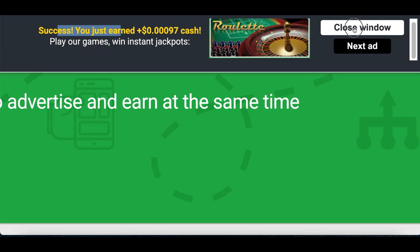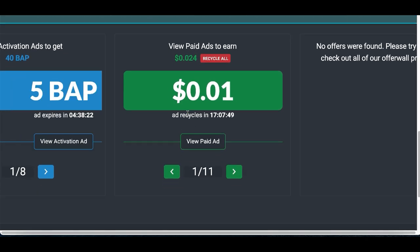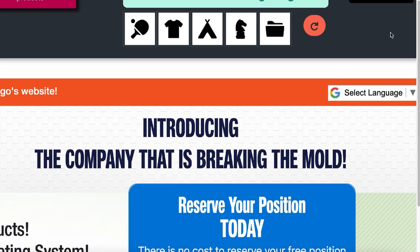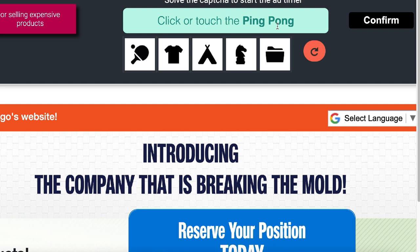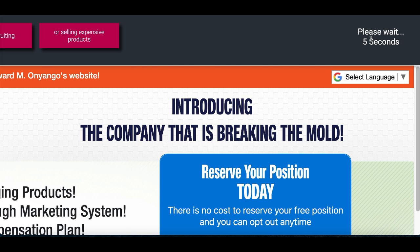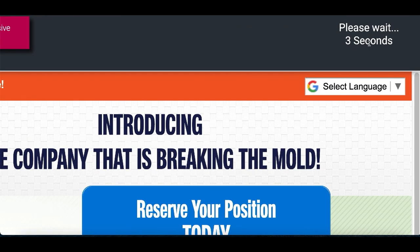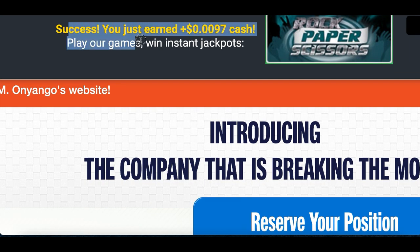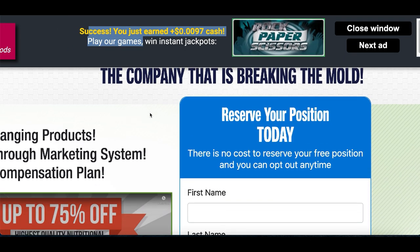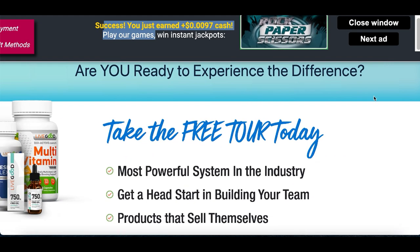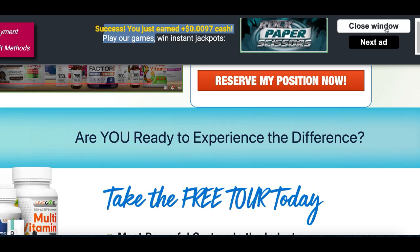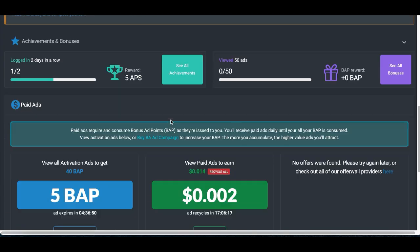To continue to the next ad, just click on Close Window to go back, then click on Paid View Ad again to open up the next ad website. Complete the captcha — this one is asking for the ping pong — click on the image, click confirm, wait five seconds, and success! You just earned some more money. All you're literally doing is clicking, opening up ads, and getting paid for it.